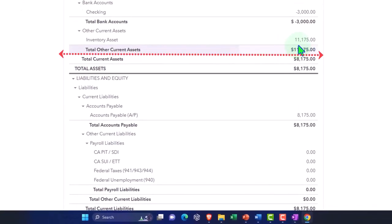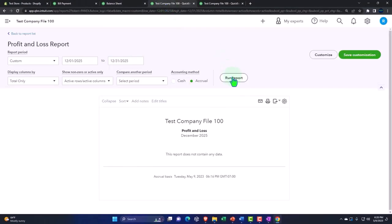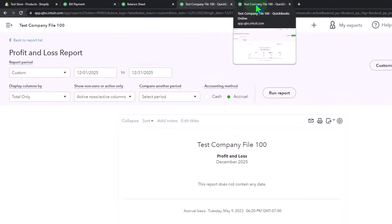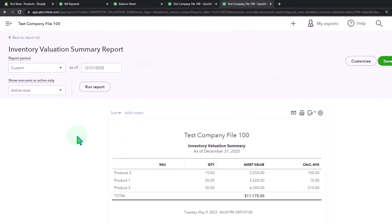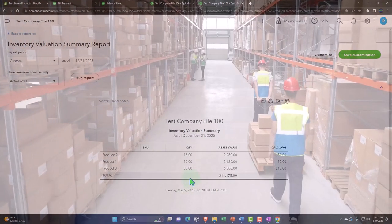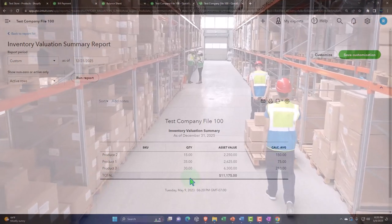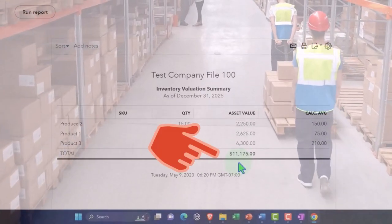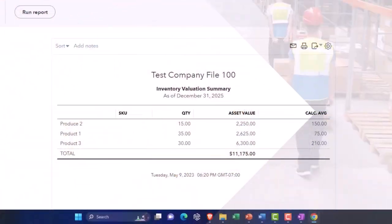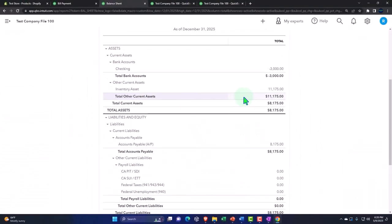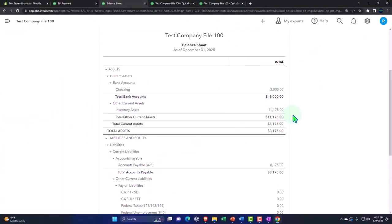Inventory is now at 11-175. Nothing's on the profit and loss because we didn't sell anything, even though we did pay cash because inventory is an accrual thing normally. And then we can see our units of inventory over here and the value of the inventory that is tied out to our balance sheet.